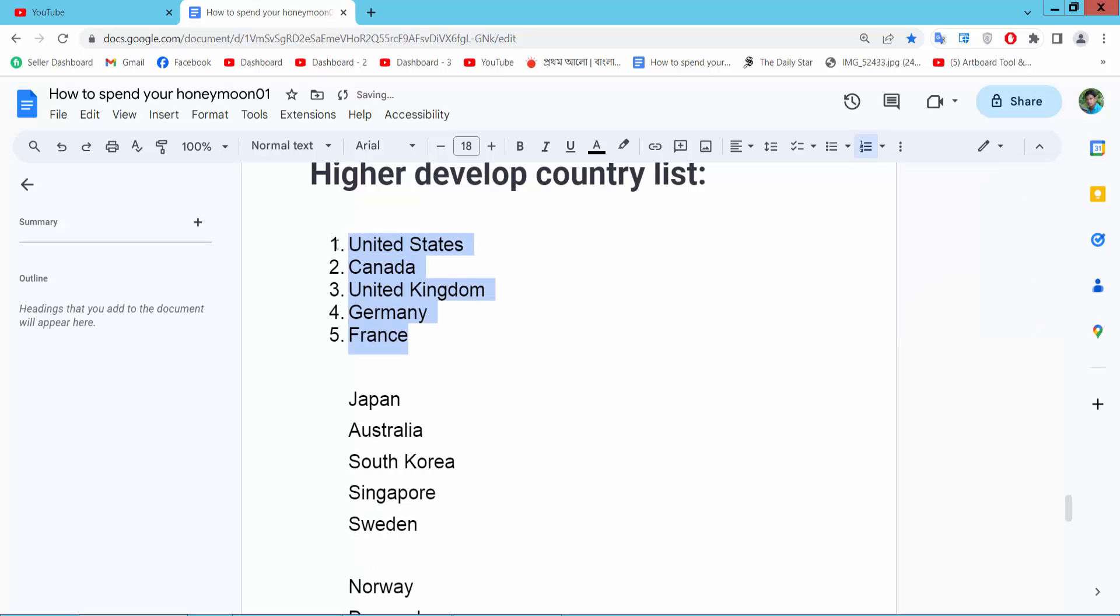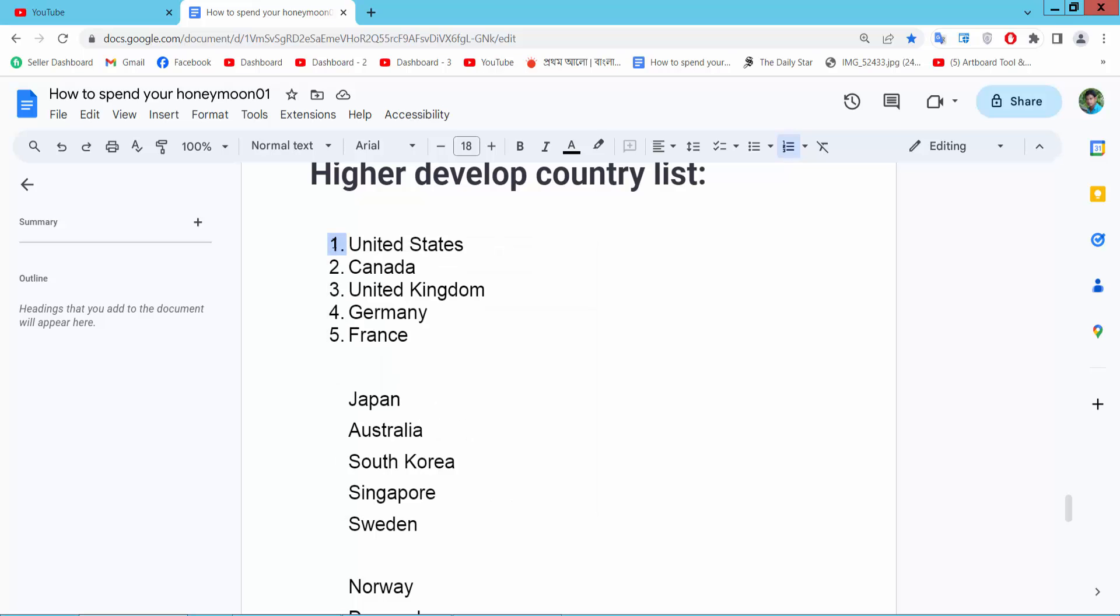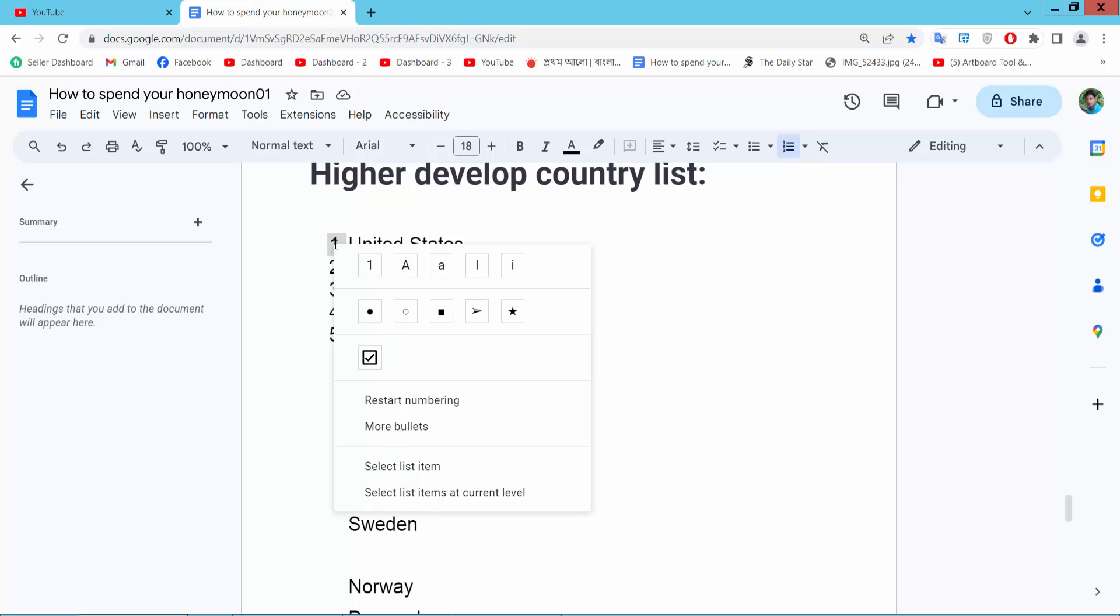Now click on this numbering option and select right button. Simply select the first item and select right button.